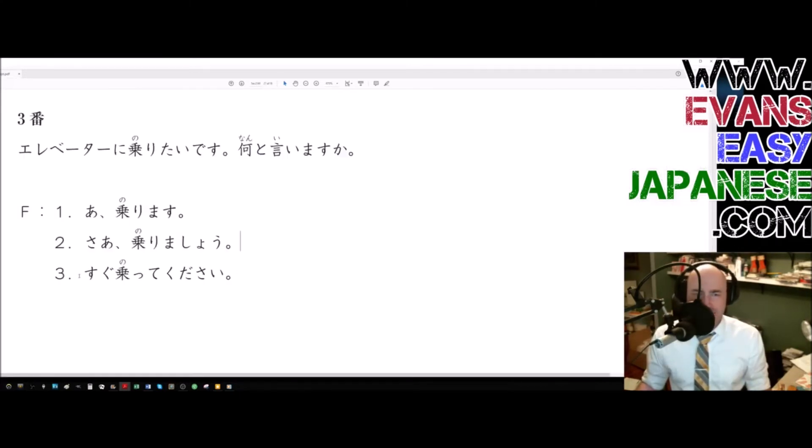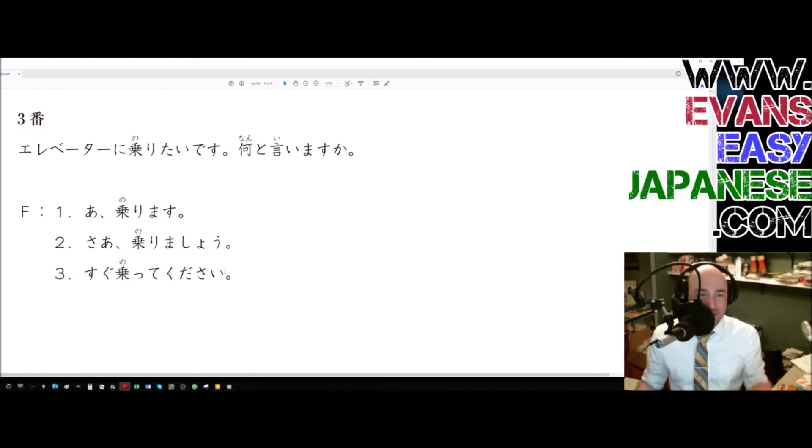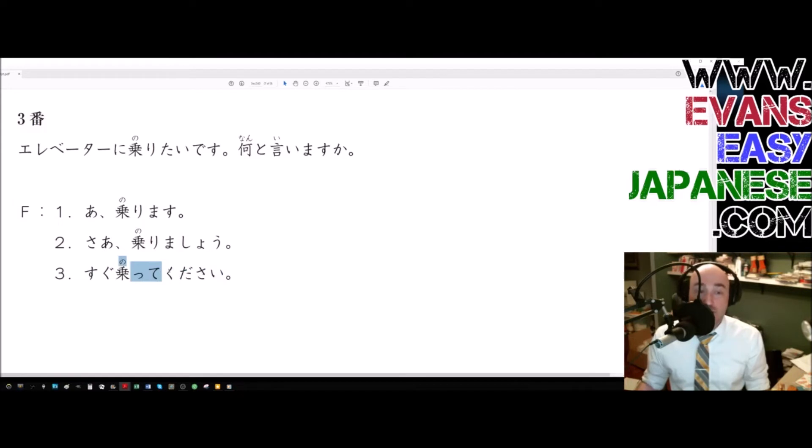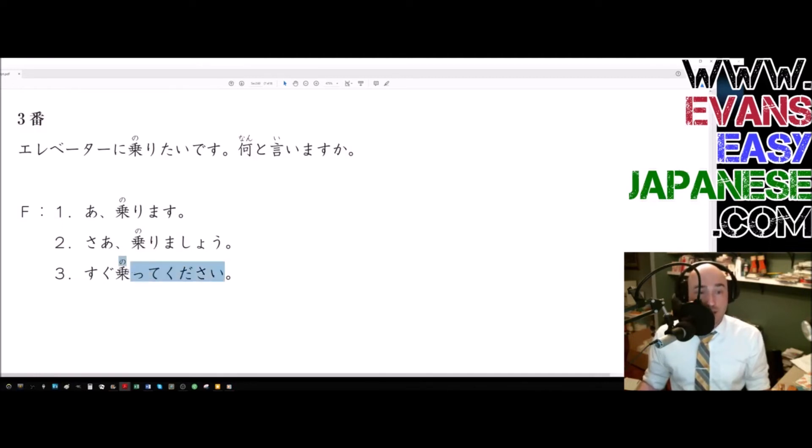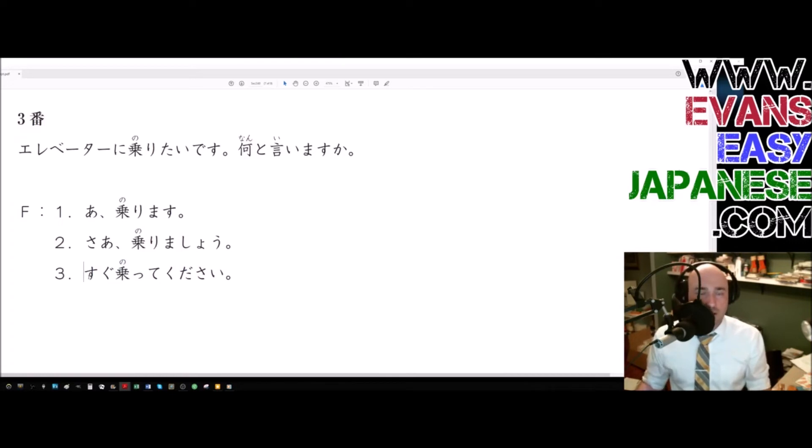Three, sugu notte kudasai. Please ride right away. Please board right away. The kudasai after a te form, the te form of norimasu, it's a group one. So norimasu, noru, notte, small two te. Te form plus kudasai means please do something. I invite you to do something, or I'm asking you to please do something. And sugu means right away. So please ride right away.